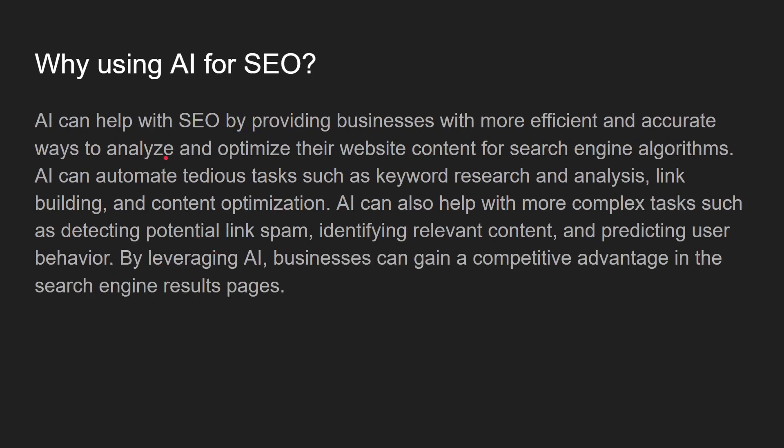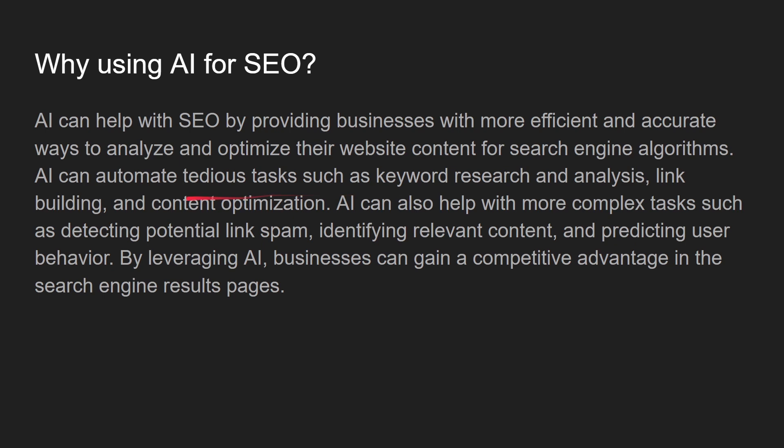Why do we need to use AI for SEO? AI can help with SEO by providing businesses with more efficient and accurate ways to analyze and optimize their website for search engine algorithms. It helps in removing tedious tasks and giving that leverage, helping us in link building and content optimization.